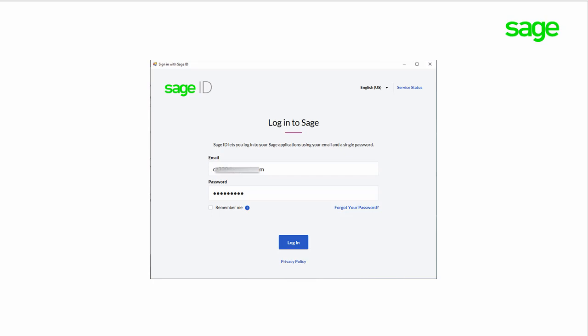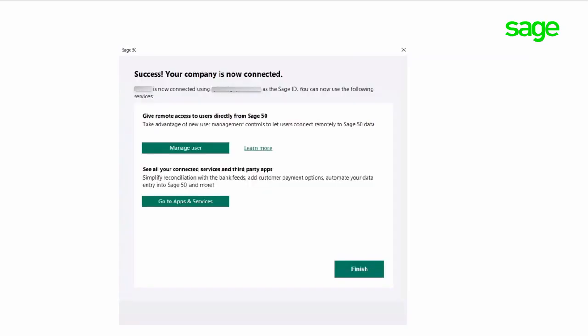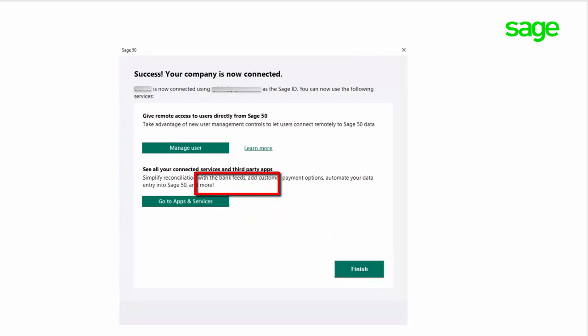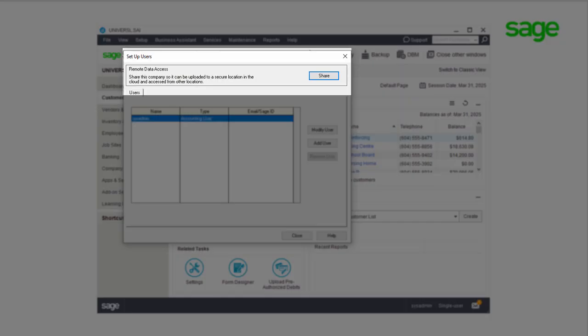Once your Sage ID is confirmed, you will be prompted to enter the password. Click Log In. It may take a few minutes while the company data is added to the Remote Data Access service. The final screen confirms your company file has been set up, is connected to Remote Data Access, and is ready to be shared with other users. You must click Finish here. If you click anything else on this window, you will need to click Share again later and redo the above steps.